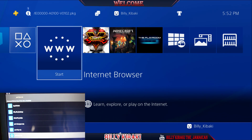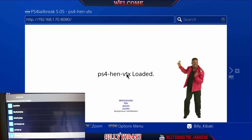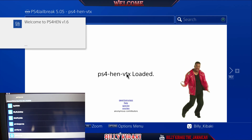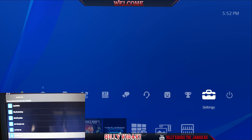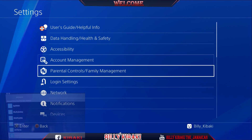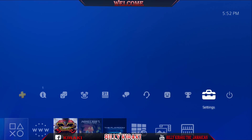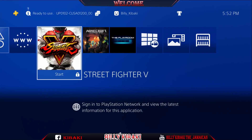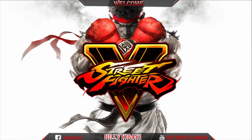Go back to the Internet Browser, and as you can see HEN has now loaded up. If I press the PS button now and go all the way over to Settings, go back down — you can see that I now have the debug settings right there.